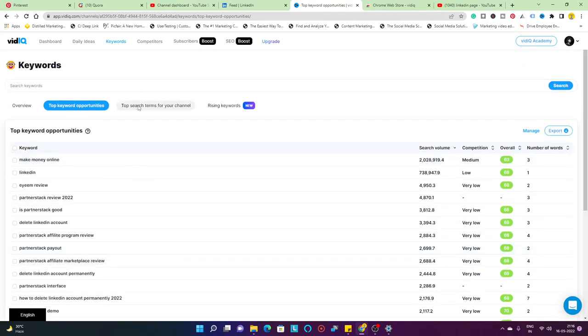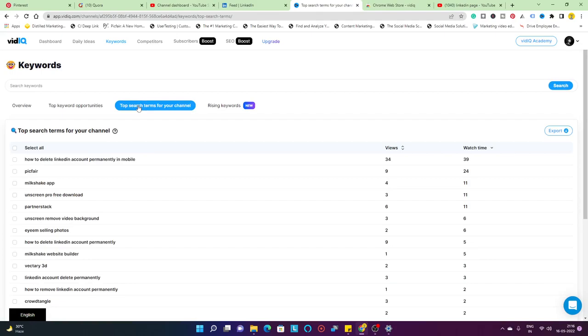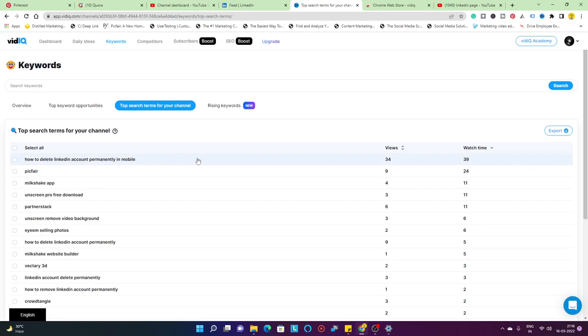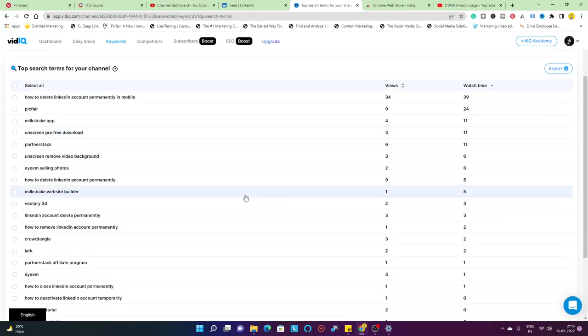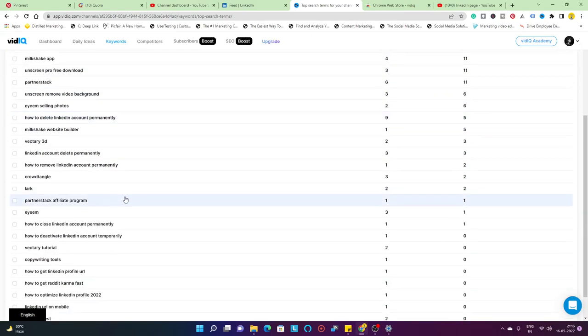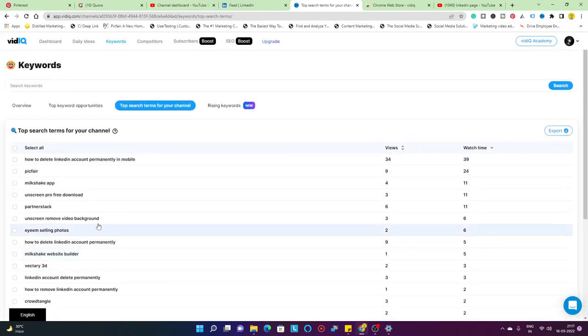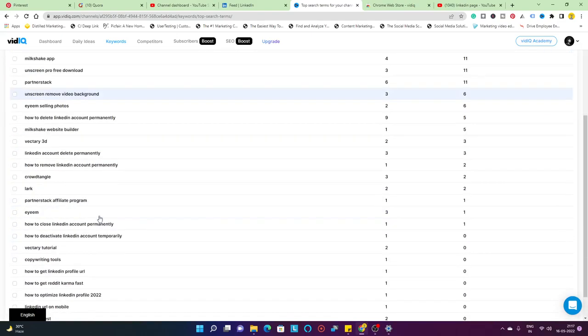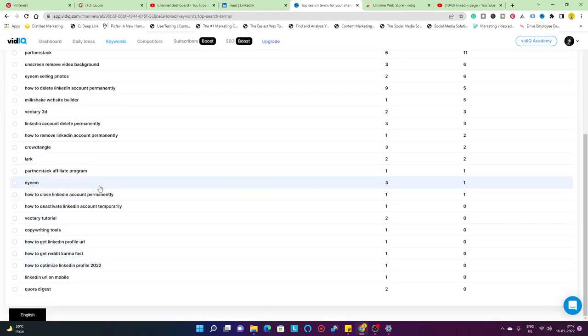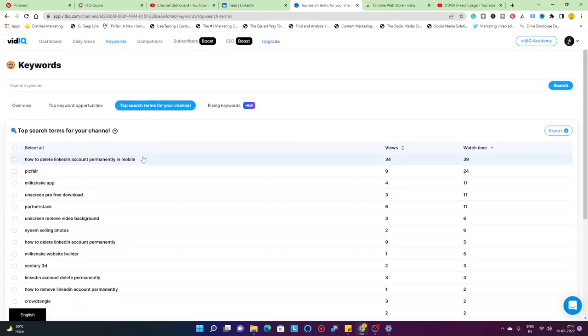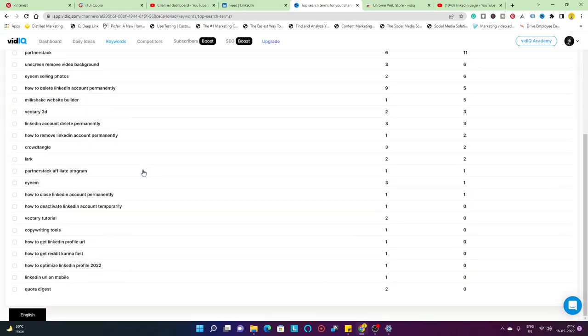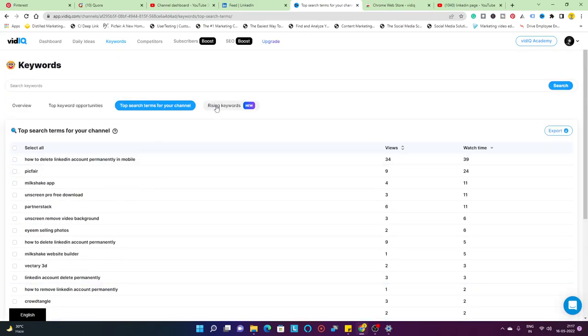You have the top search terms for your channel. How to delete LinkedIn account permanently in mobile is the top search term which has got me 34 views and 39 hours of watch time, which is brilliant. Going forward, you have the below ones which have worked, which have not worked. Based on that, you can create more videos or you can scrap them out.